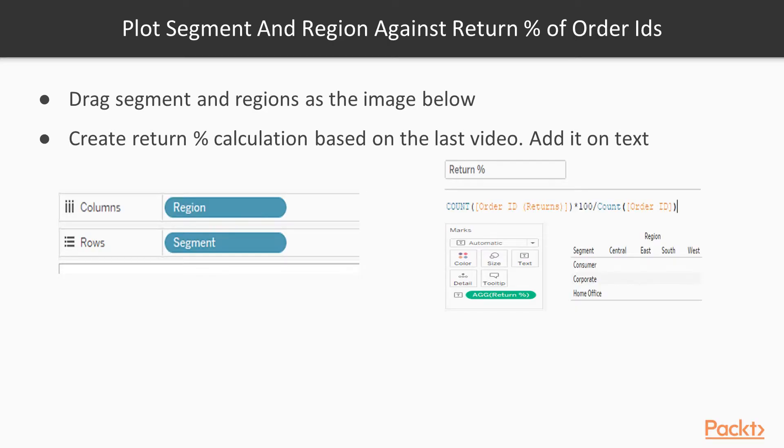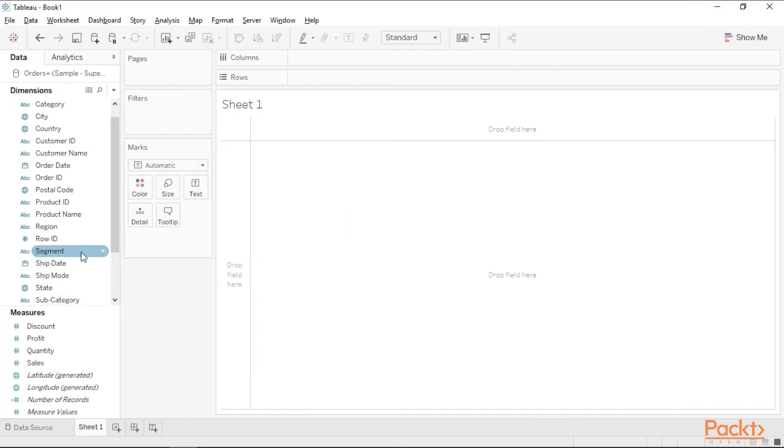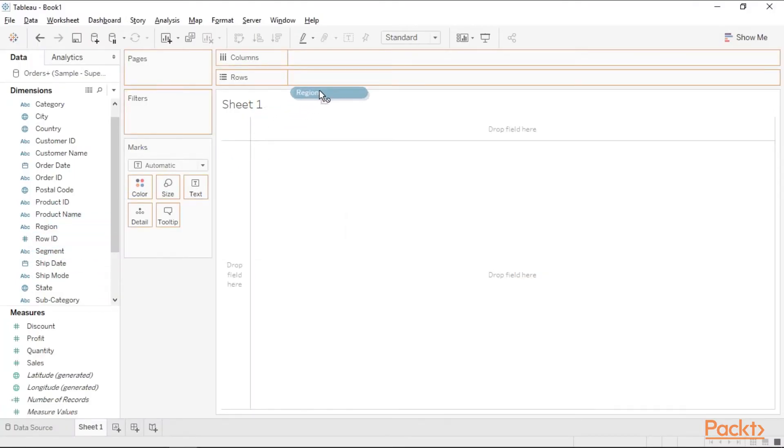We need to plot segment and region against return percentage of order IDs as indicated in the description below. Let's drag segment and region as in the image below in Tableau. Drag segment and region.